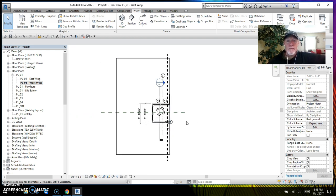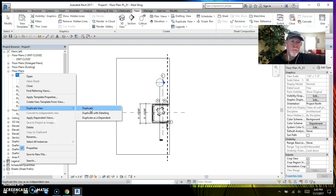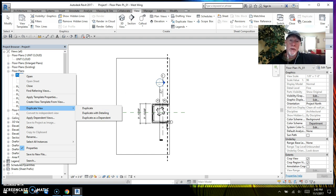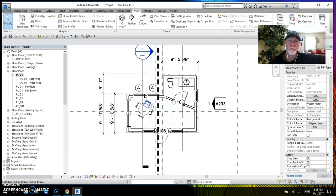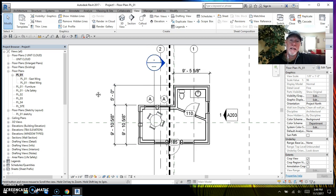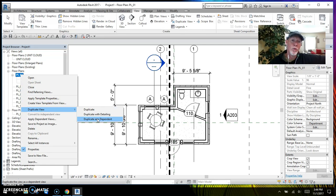So I think that covers the three different types. To reiterate: duplicating a view with just Duplicate gets the entire view minus all your annotations, but brings grids, elevation markers, and section markers. Duplicate with Detailing brings a full duplicate with all detailing and annotation. And Duplicate as a Dependent is only used when your plan will not fit onto a sheet and you need to separate it into two pieces.